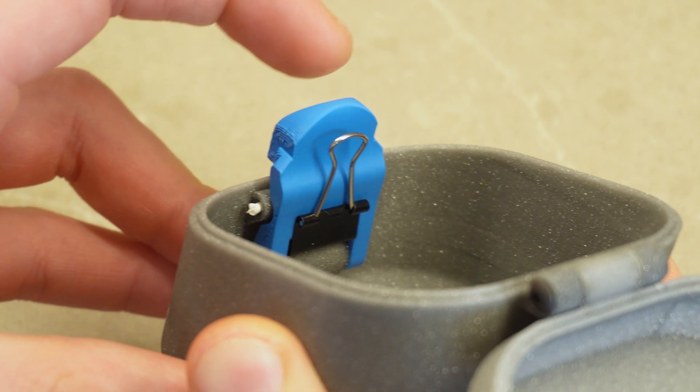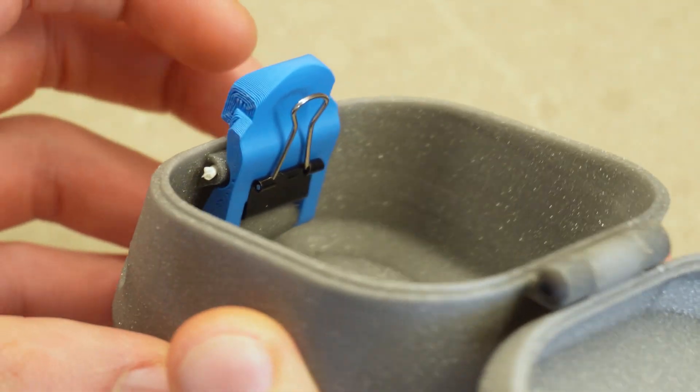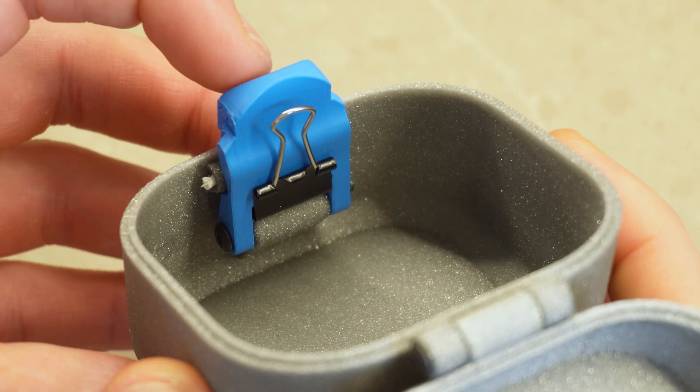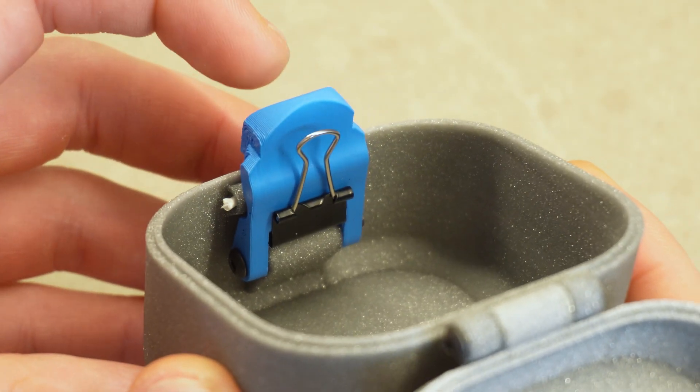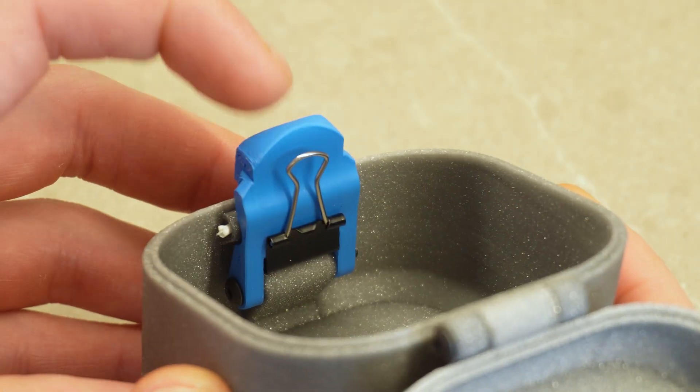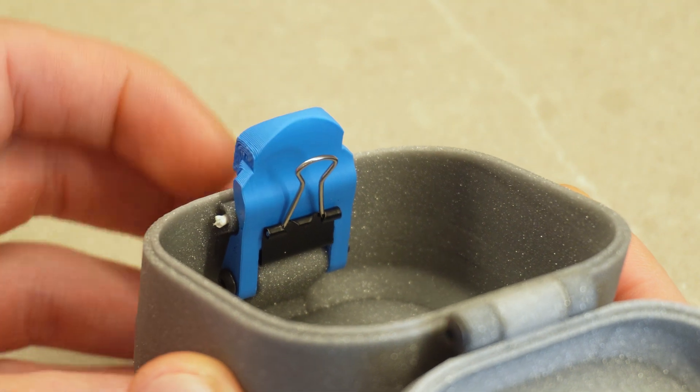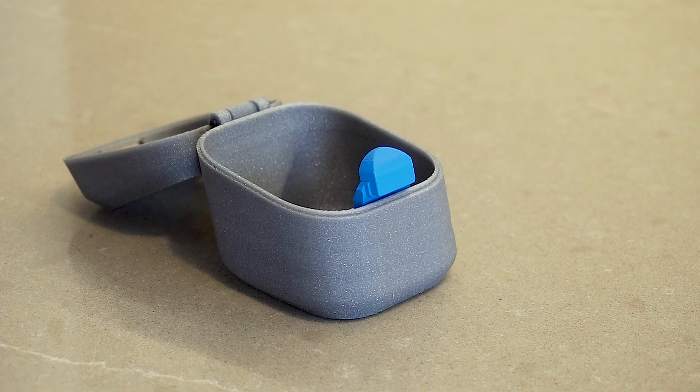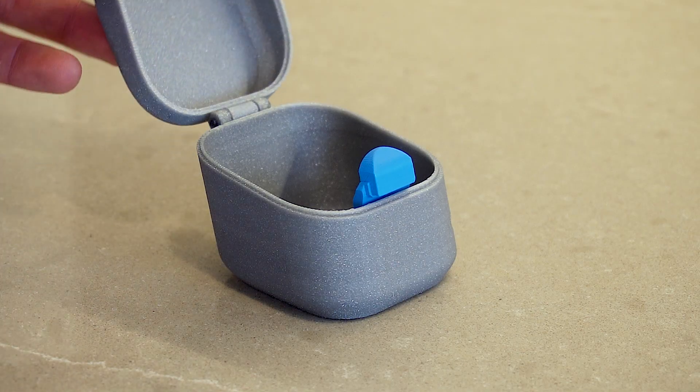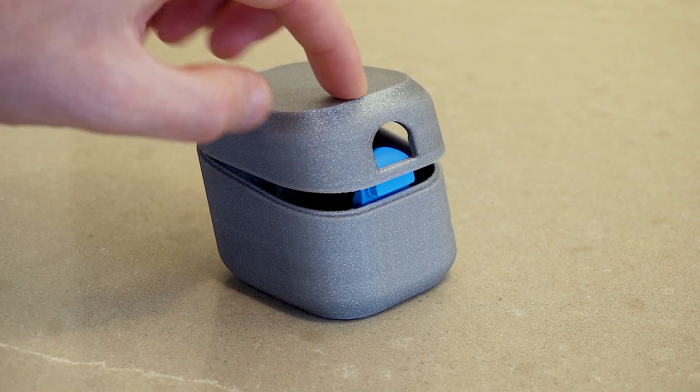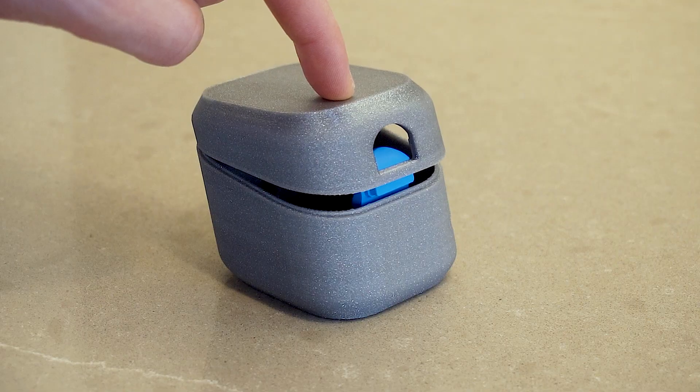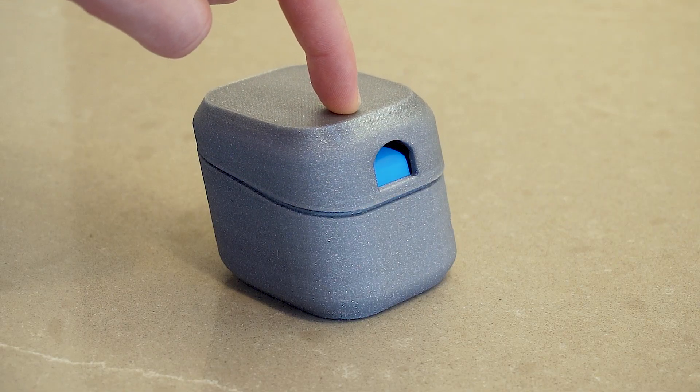Instead, we can integrate a standard 15mm binder clip to handle the tension, knowing it will always spring back. Here's the final prototype of the mechanism, but before the snap, let's see how we got here.